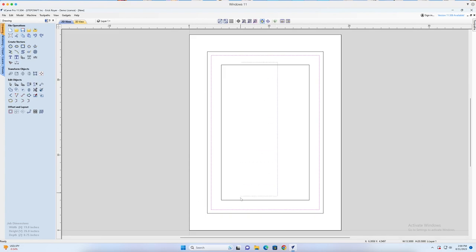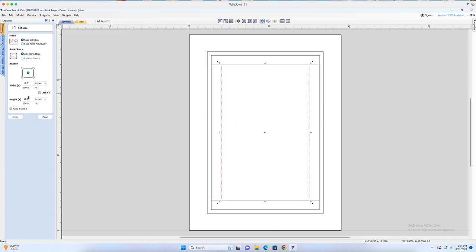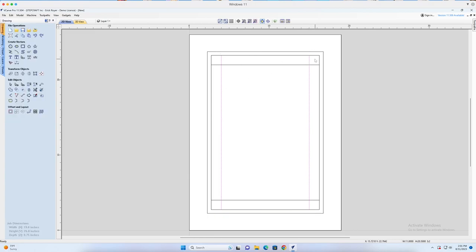I'll go to Set Selected Object Size with Link XY unchecked, anchoring from the center so the line expands evenly in both directions. I'll set the width to 13.5 and hit Enter. Then I'll select the two vertical lines and set them to 20.5, and hit Apply. Now the lines extend to the edge of this rectangle all the way around. I copied the original rectangle earlier, but I don't really need it for anything.